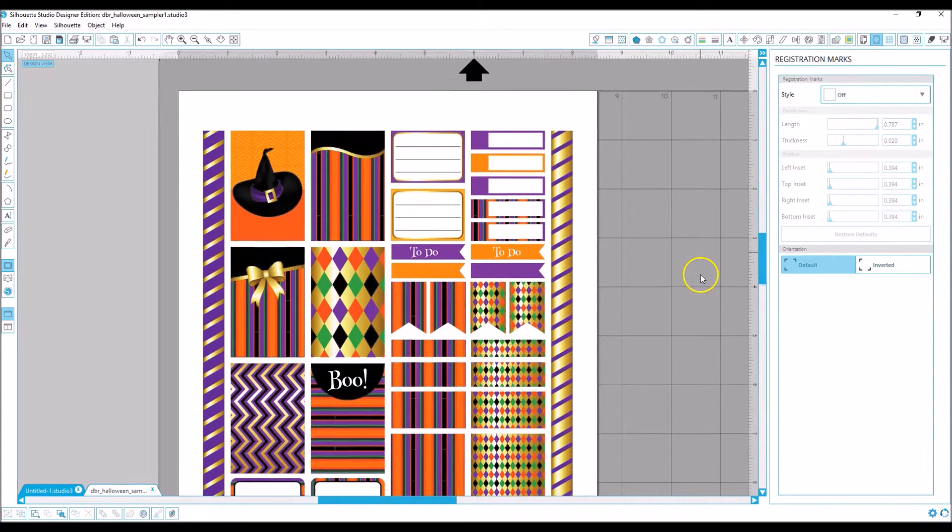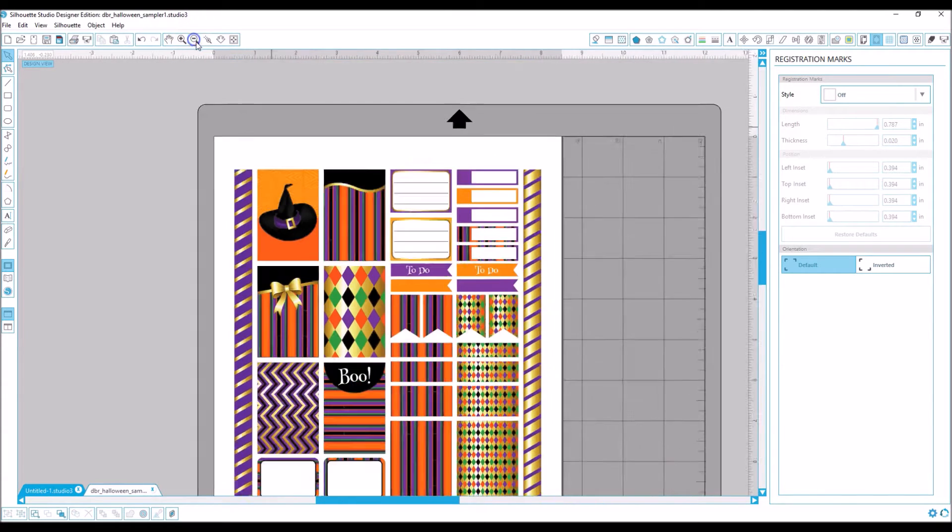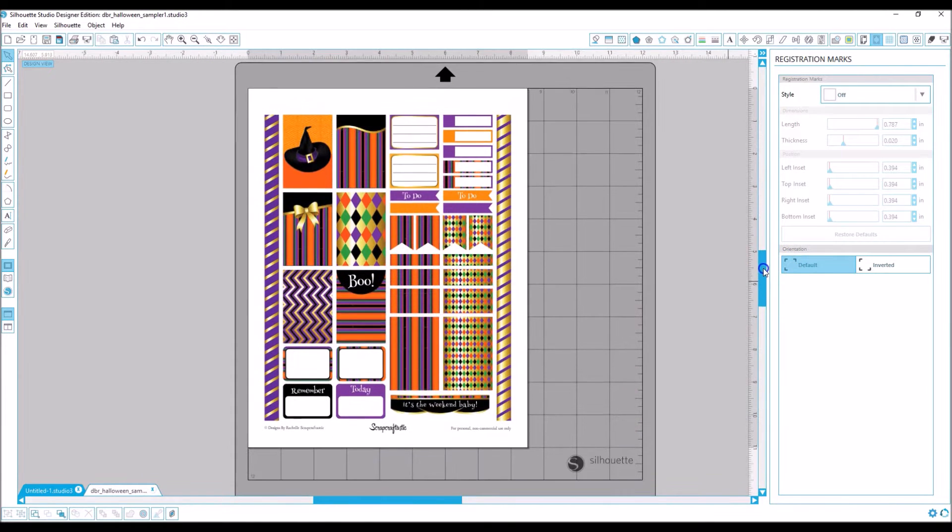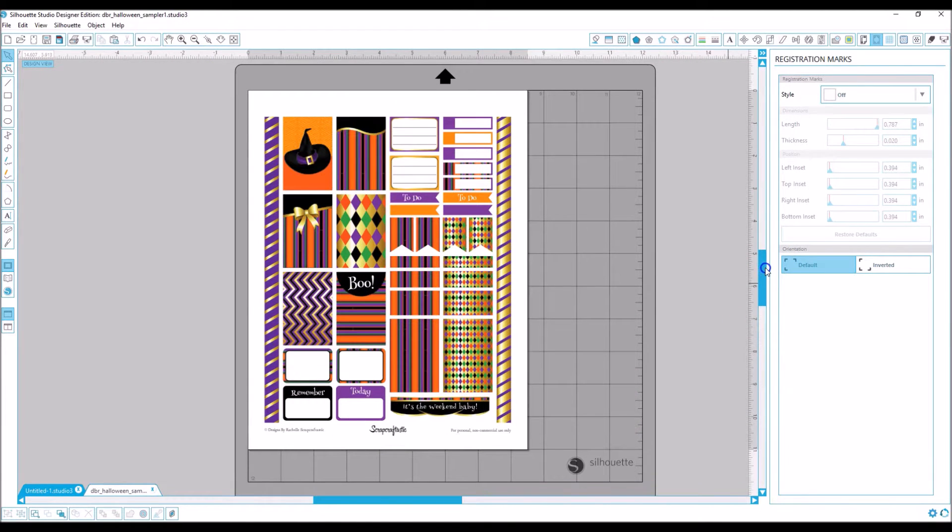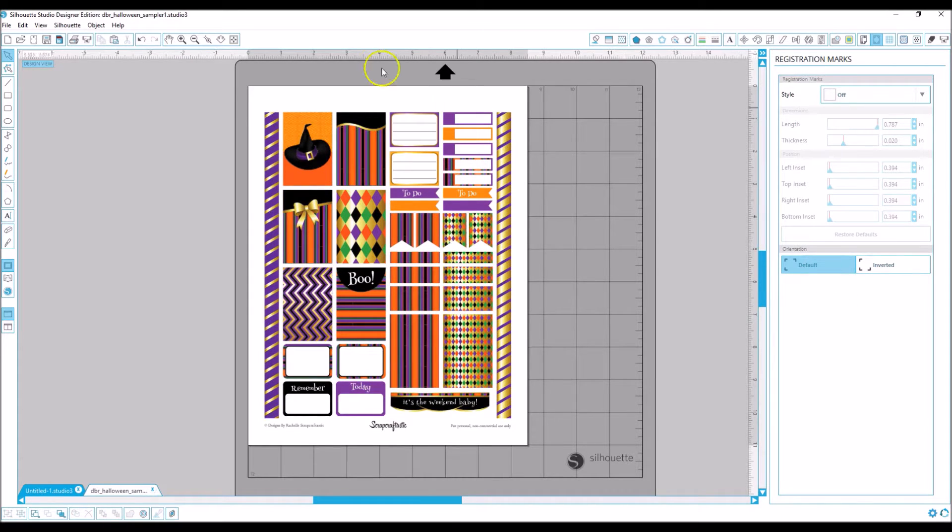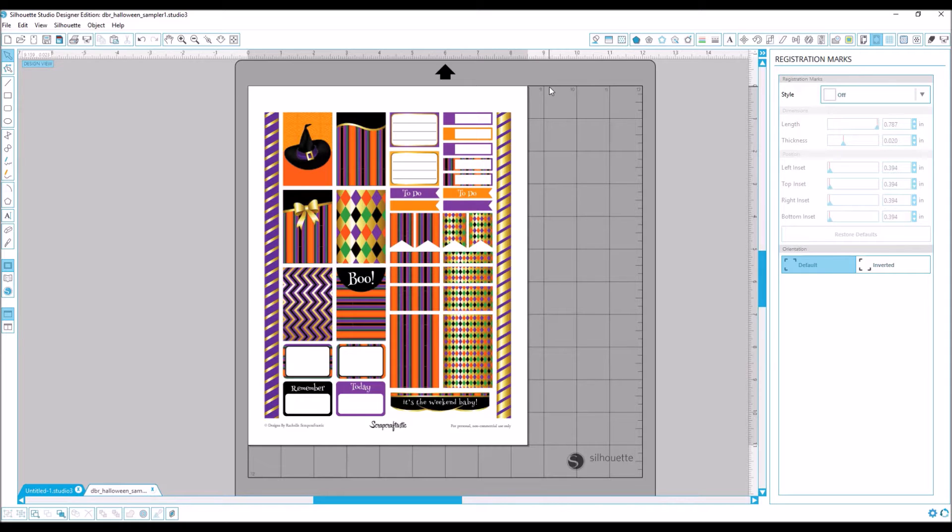Zoom out a little bit so you can see what we're working with. So this is one of my printables and it's basically a sampler, so it gives you a little bit of everything. I always try to maximize the use of the space, try to give you a decent margin, but sometimes the Silhouette can be a little cranky so you have to adjust for that.